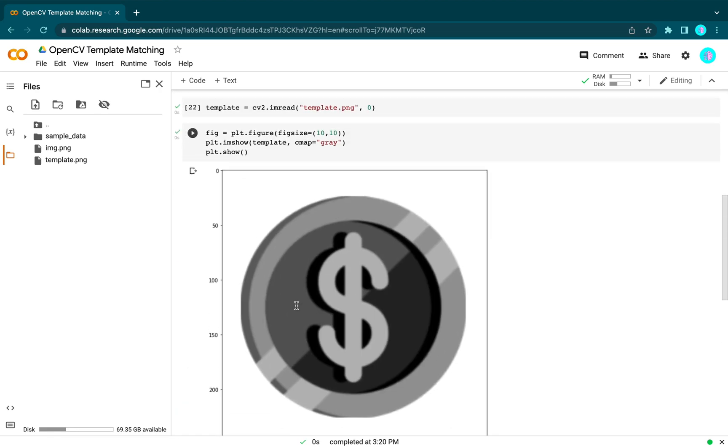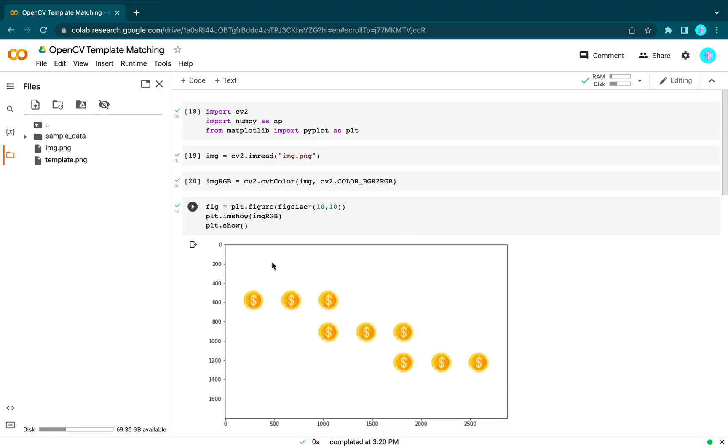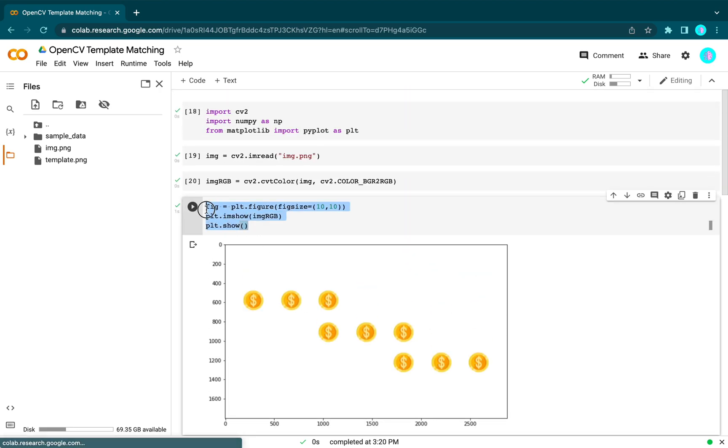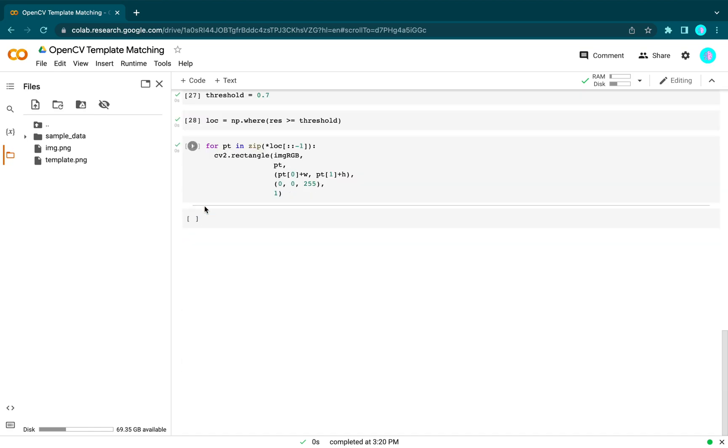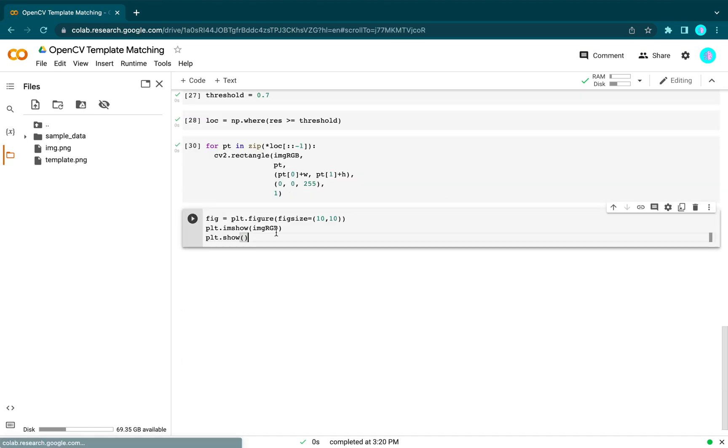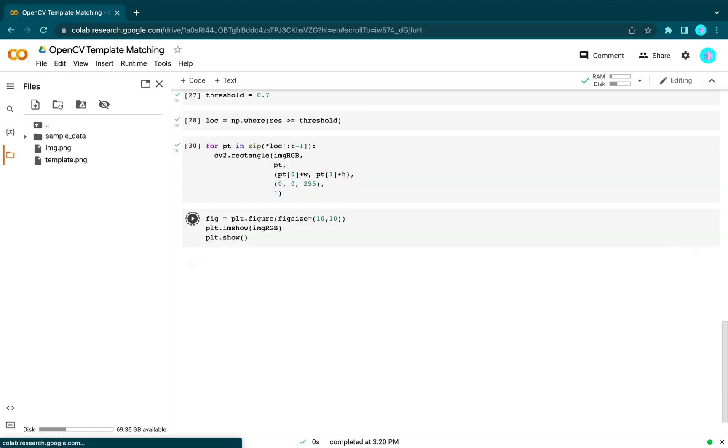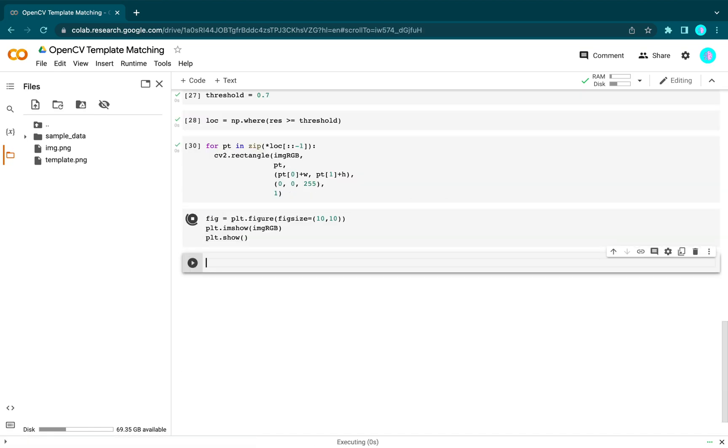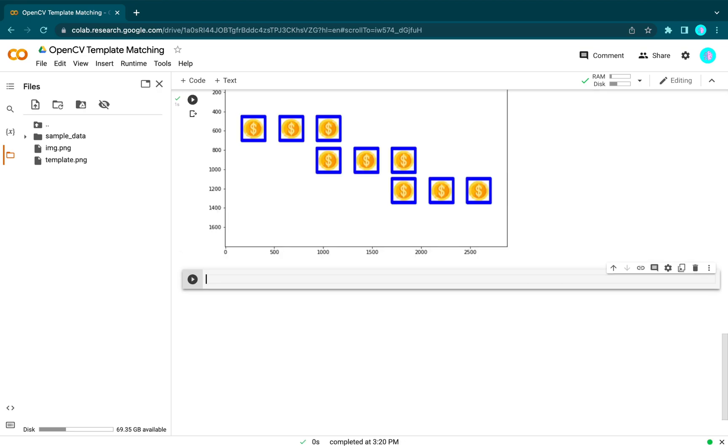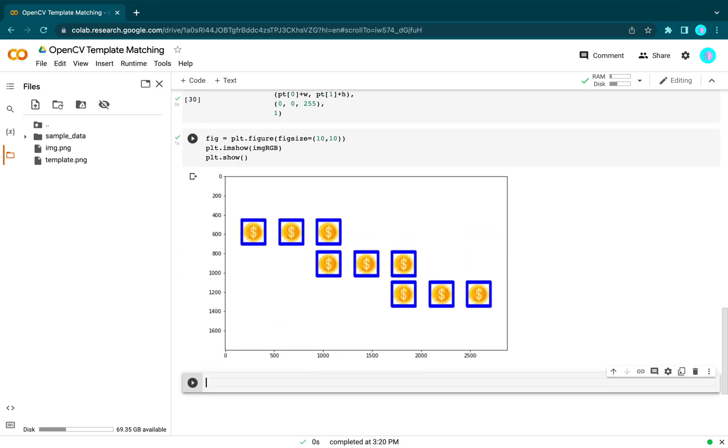We plot the results. As you can see, we have found our template image on the target image, and it correctly identified all nine coins.